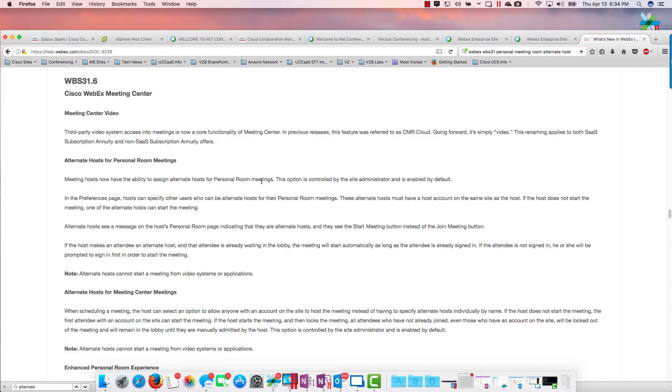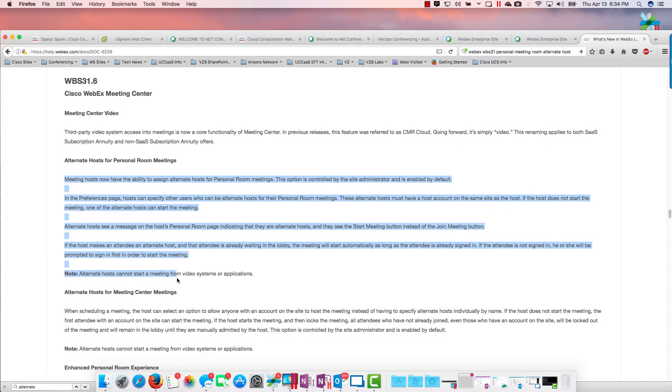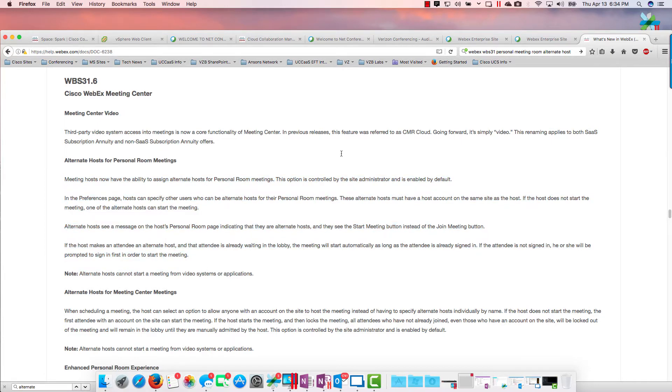That wasn't there before. You could do it for scheduled meetings but not for your personal meeting room. There's a few other things there you can read on your own time.